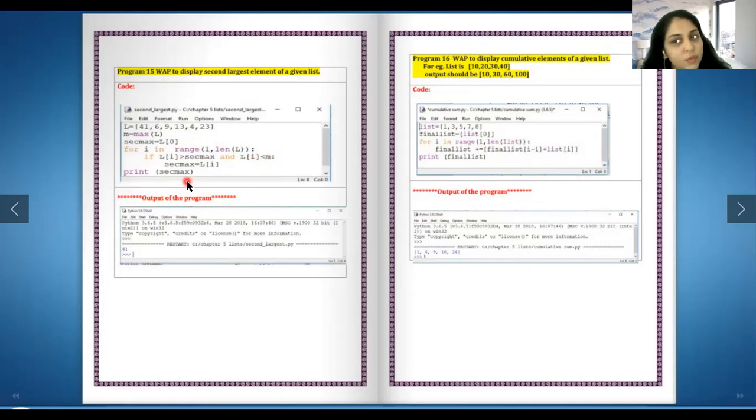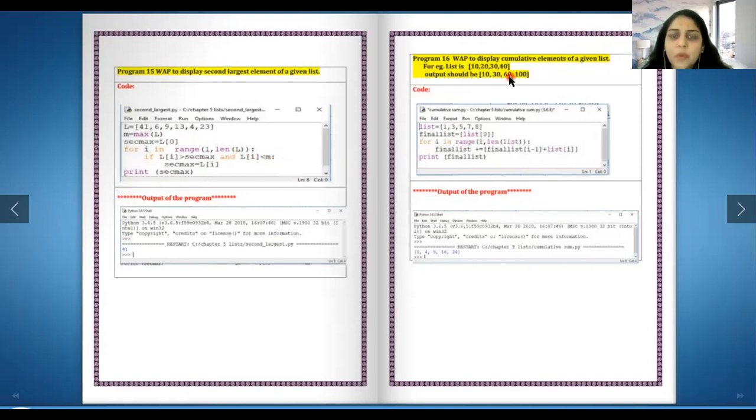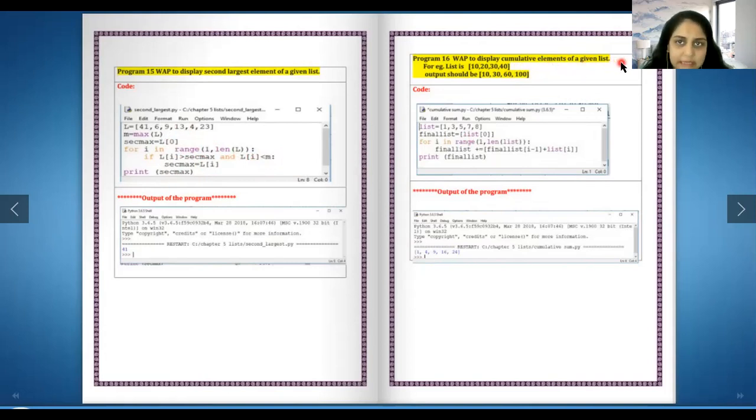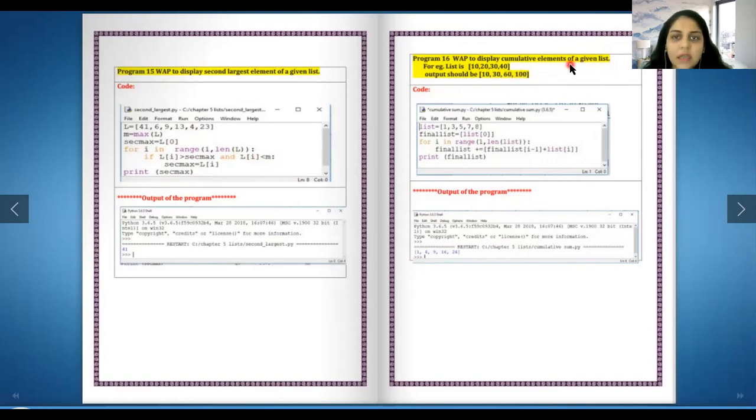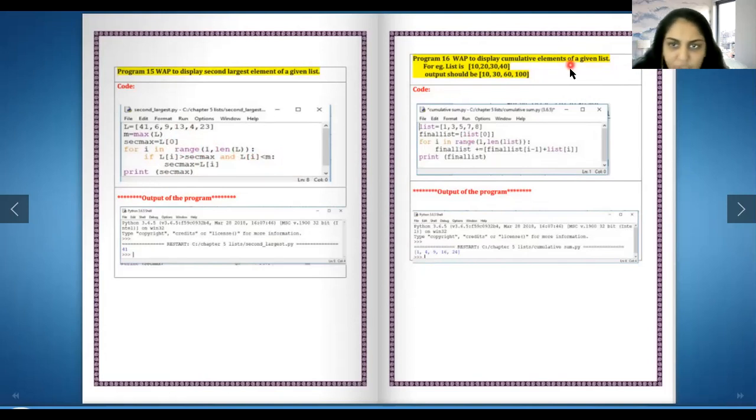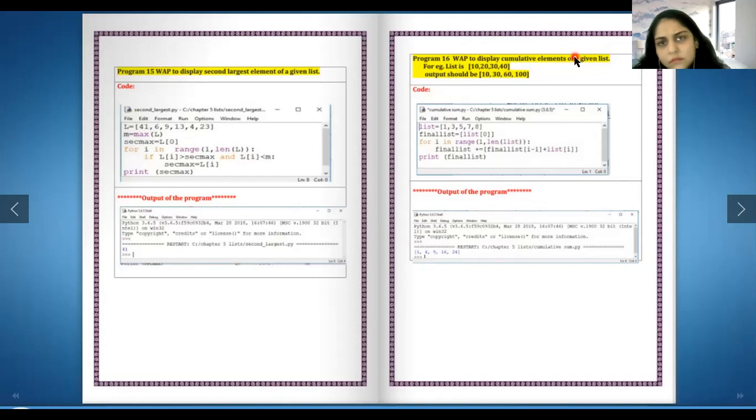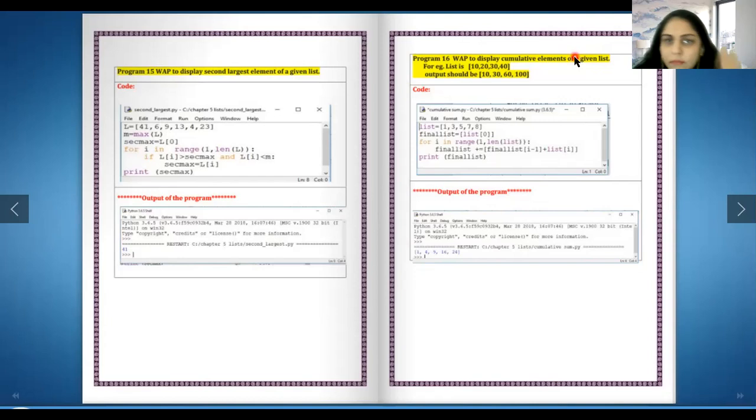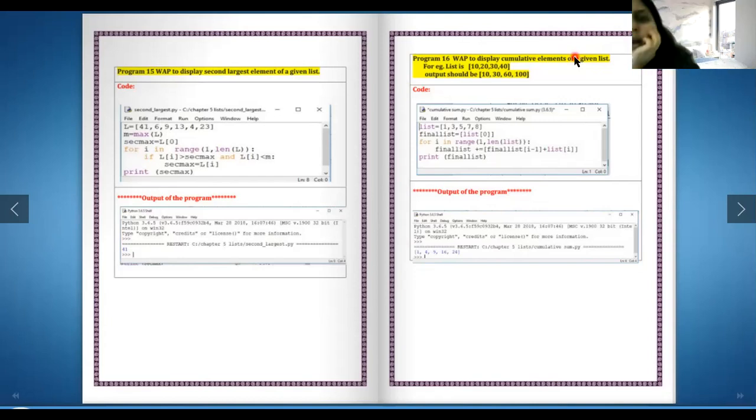Write a program to display cumulative elements of a given list. For example, if the list is 10, 20, 30, 40, it should display 10, 30, 60, 100. Cumulative, so what have they done over here, are they adding something? I think the question is wrong.